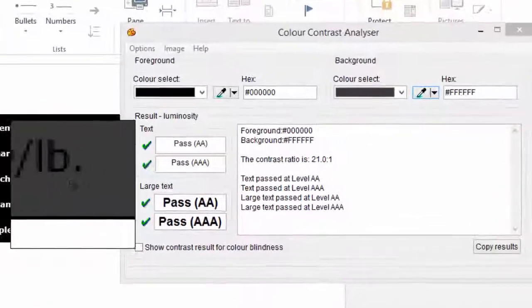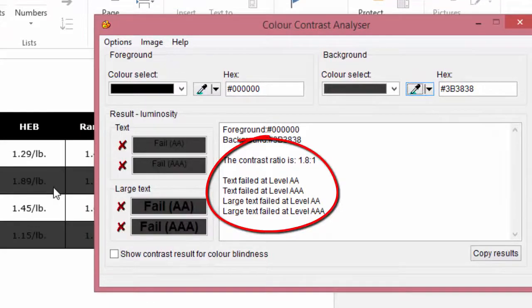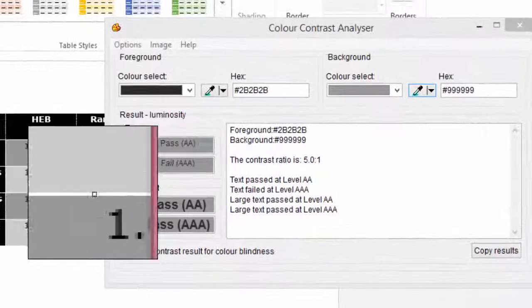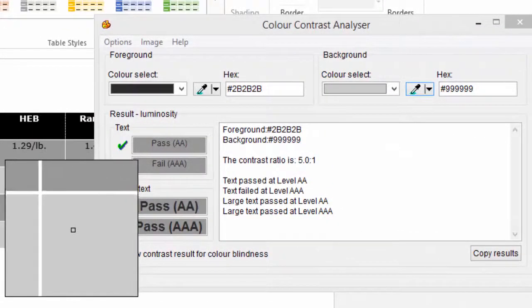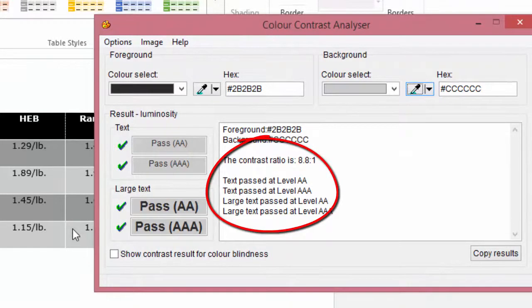This is a table with poor contrast between background and text. This is a table with good contrast between background and text.